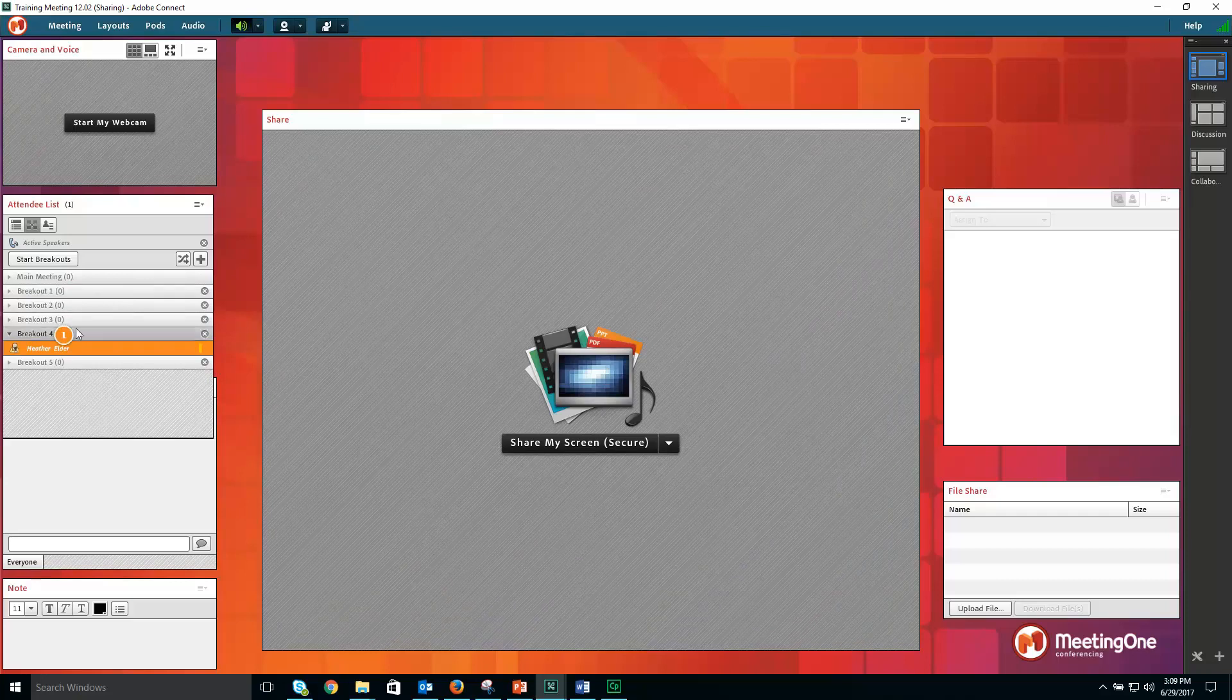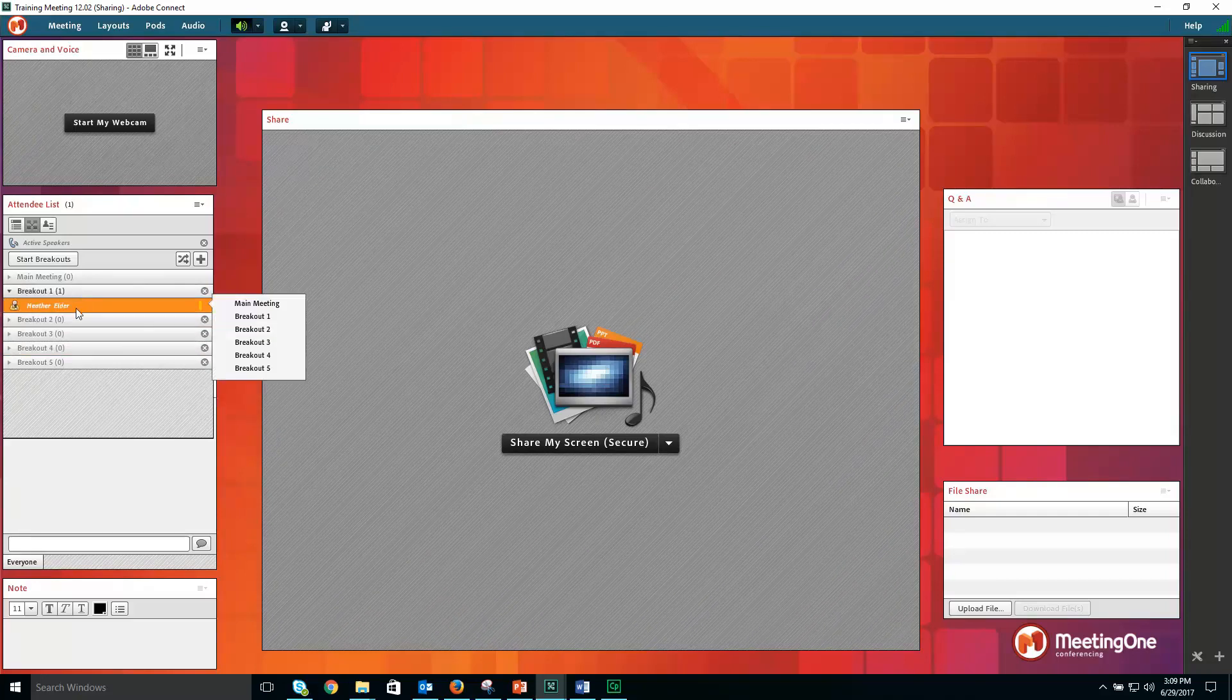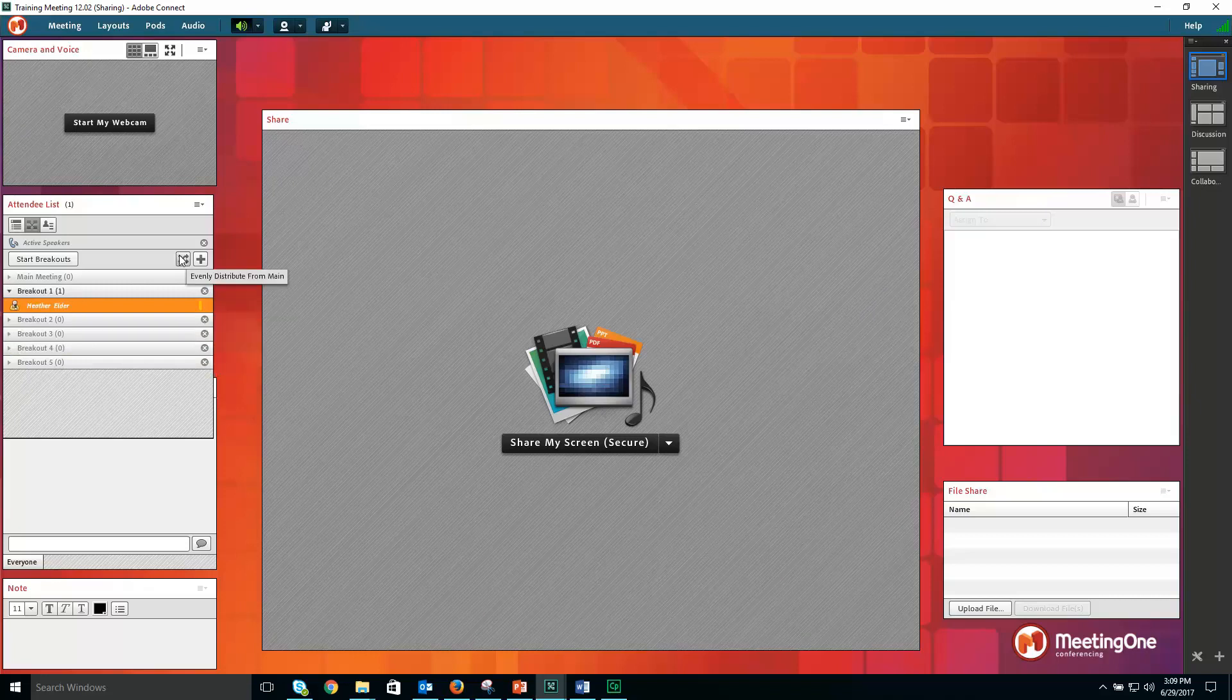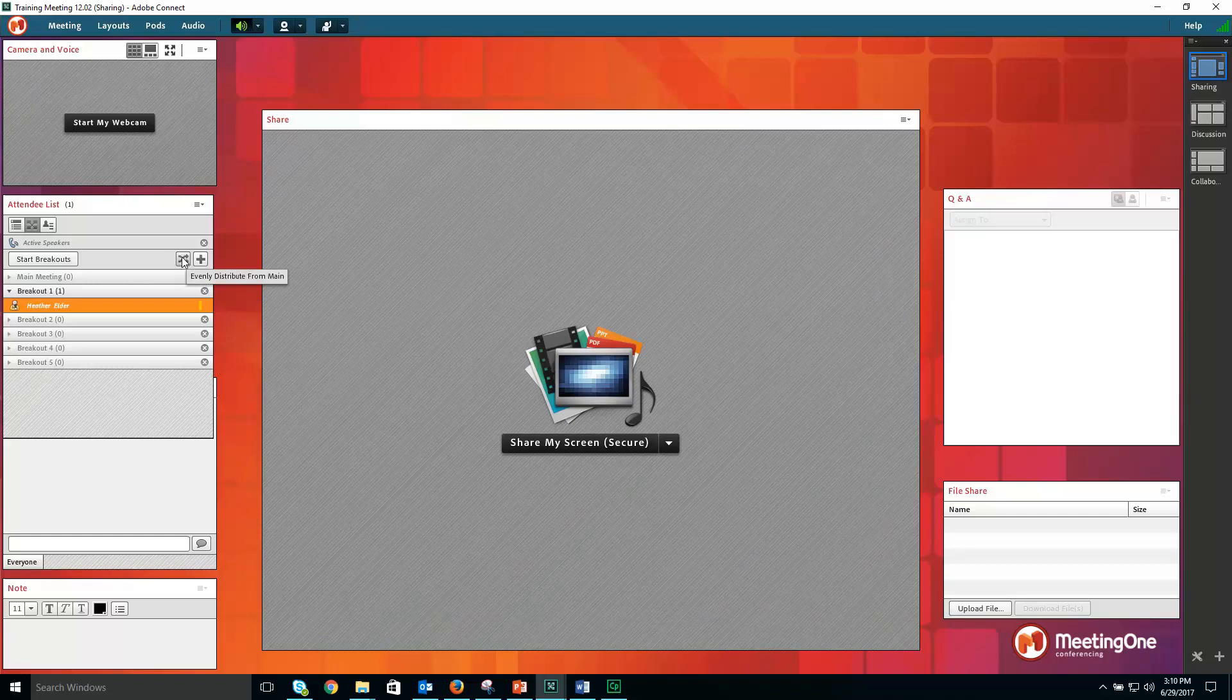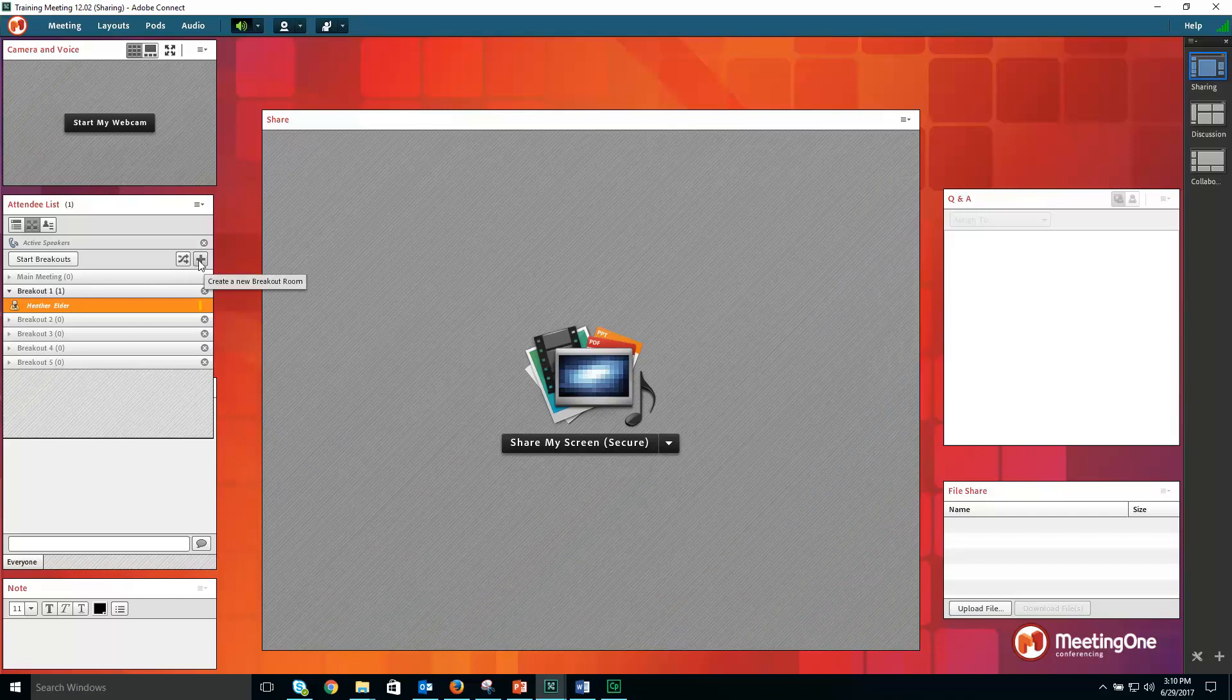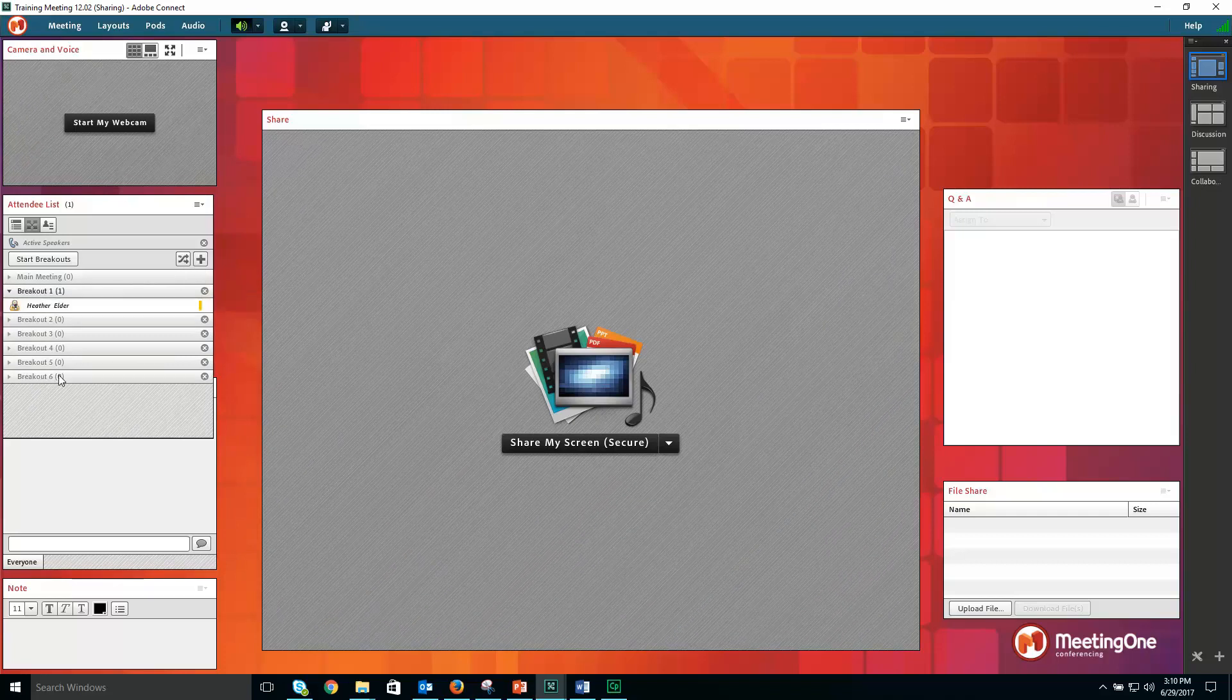By default, you start with three breakout rooms. Up to 20 are possible. You can also randomly place participants into breakout rooms by clicking the evenly distribute from main button. To add another breakout room, click the plus and another breakout room will be added.